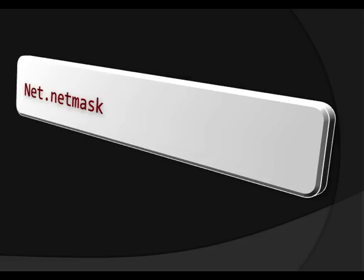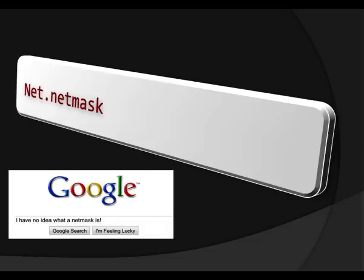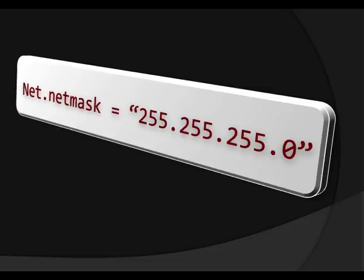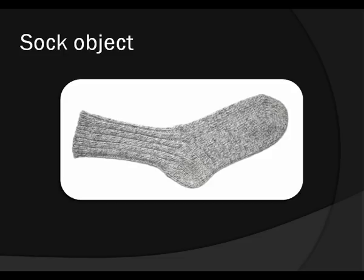Next thing we're gonna configure is the netmask. This is a great example of something I'm just not gonna explain as in what is a netmask. And if you're not sure you can definitely Google it. So but the syntax is the same, right? Net, it's the net object, dot netmask, that's the property, equals 255.255.255.0. That's probably what you're gonna need. But if you're not sure what a netmask is, definitely check it out.